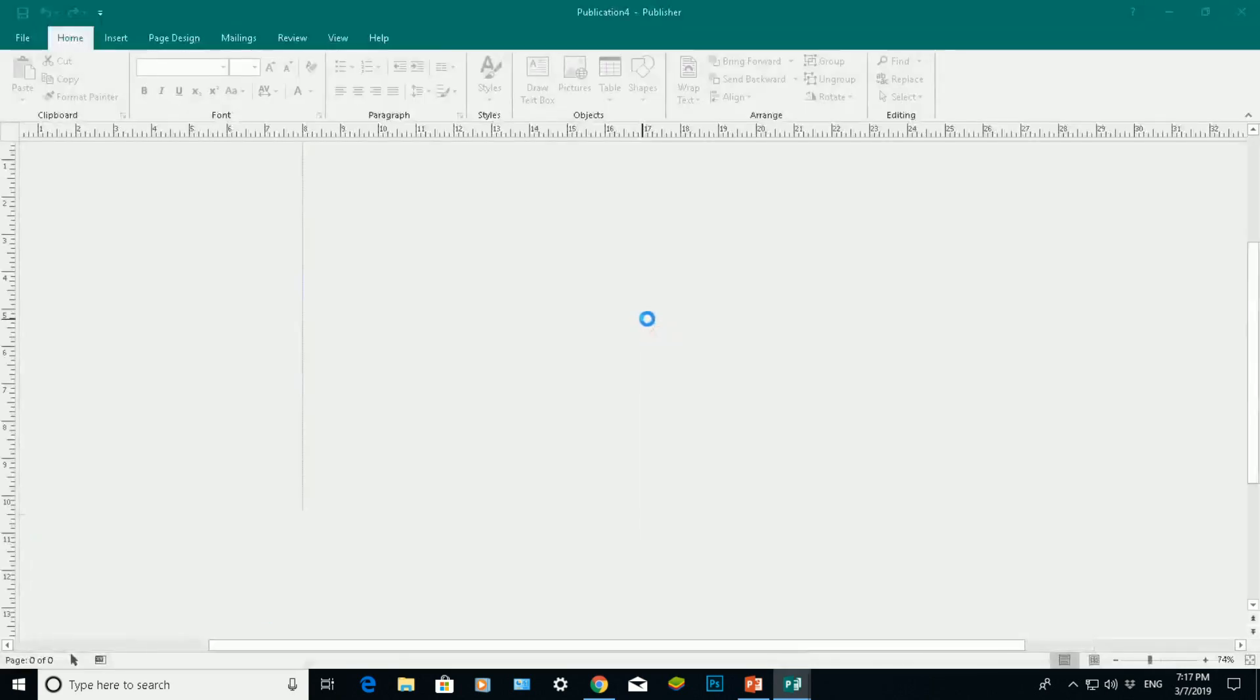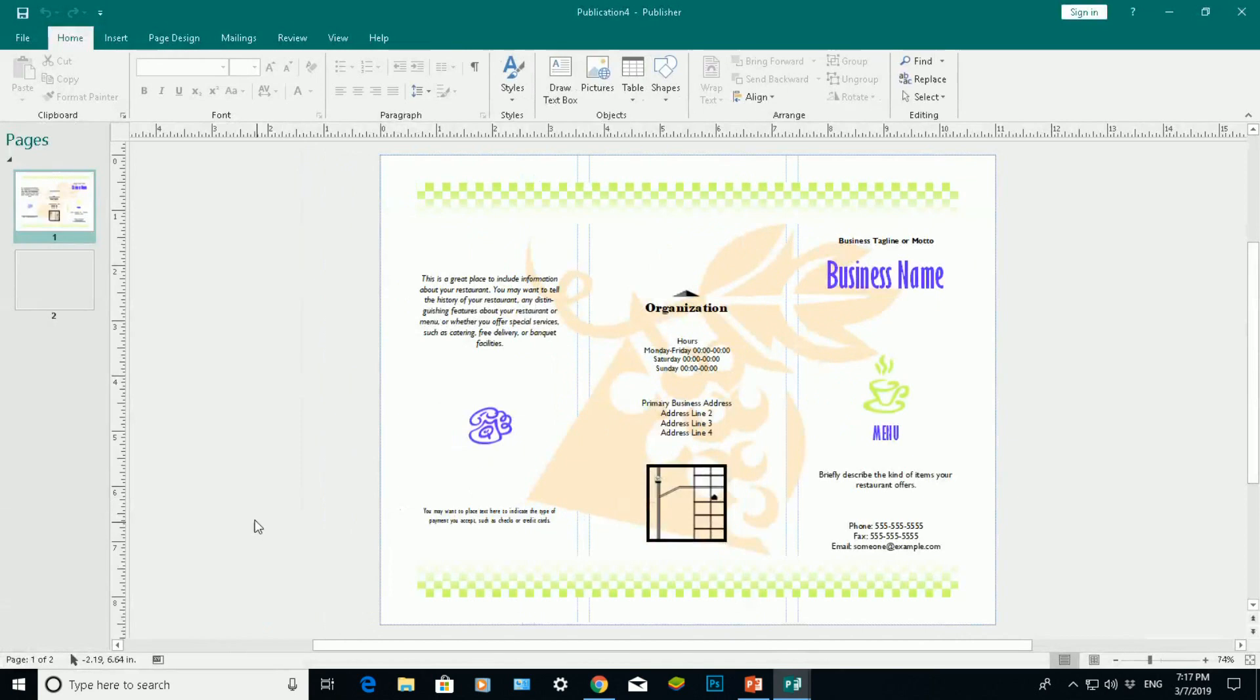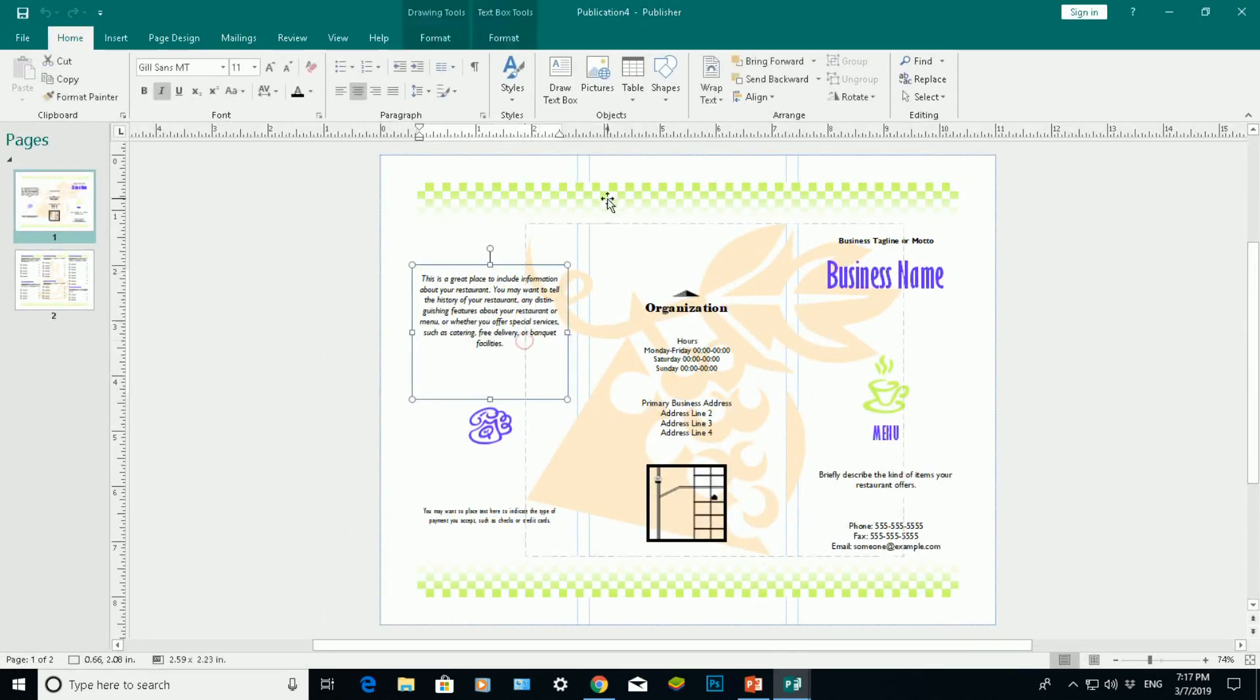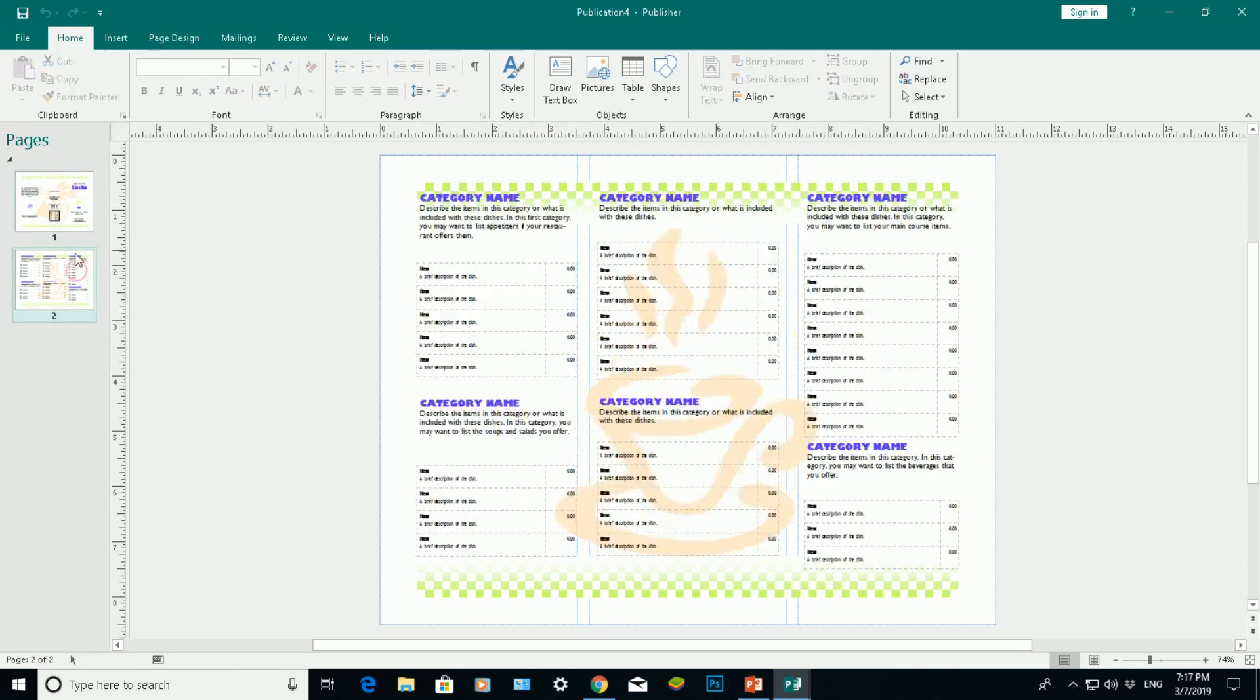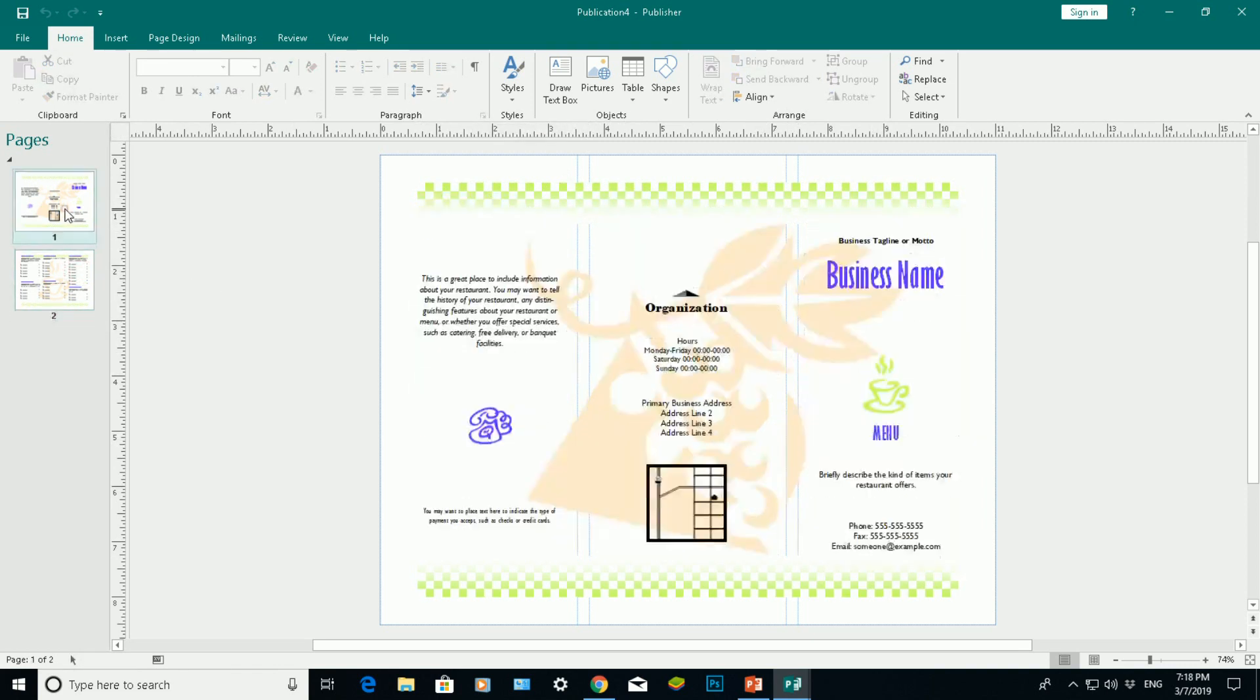And what should happen, there you go. That's my template for a menu. So obviously once it's printed, I can fold it up as a menu. And there you have it, that's an example menu for you.